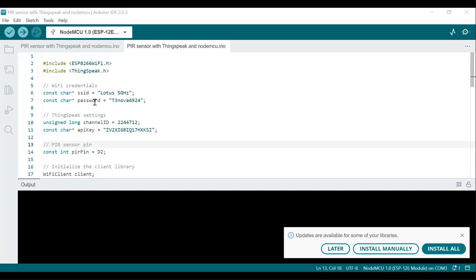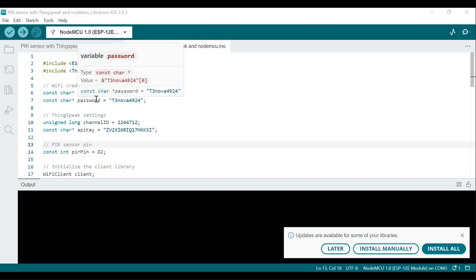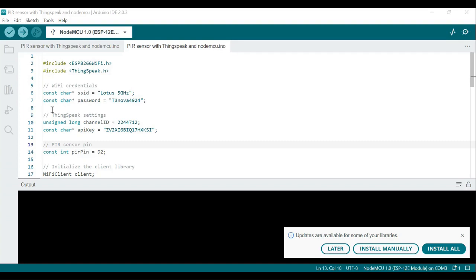The lines 'const char* ssid' and 'const char* password' define the Wi-Fi credentials. SSID stands for the Wi-Fi network's name and the password is required to connect to that network. You have to replace these two placeholders with your actual Wi-Fi network credentials.